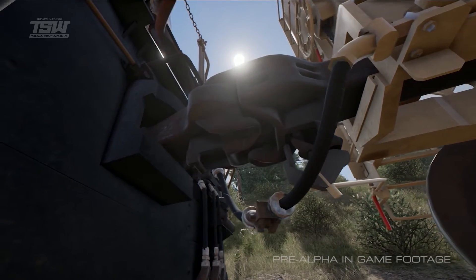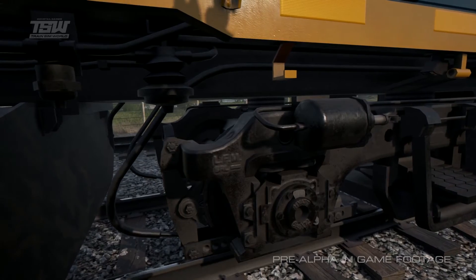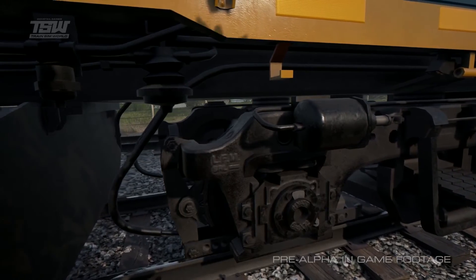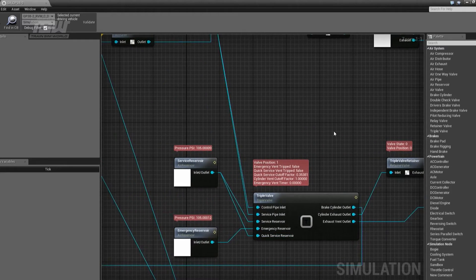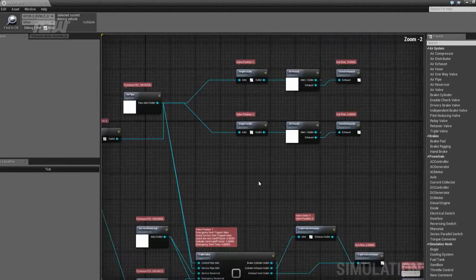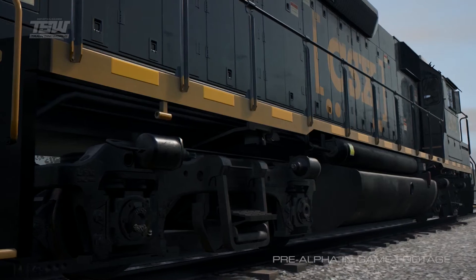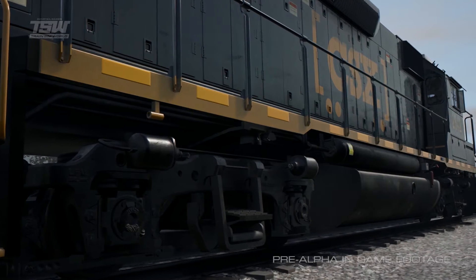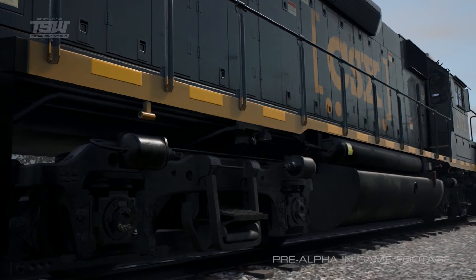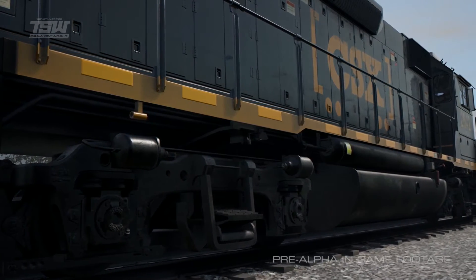We simulate the actual brake cylinders, the brake master cylinder, the reservoirs — we have multiple reservoirs. By having this level of detail, we can get that complexity of how the first wagon and the last wagon brake at different times.